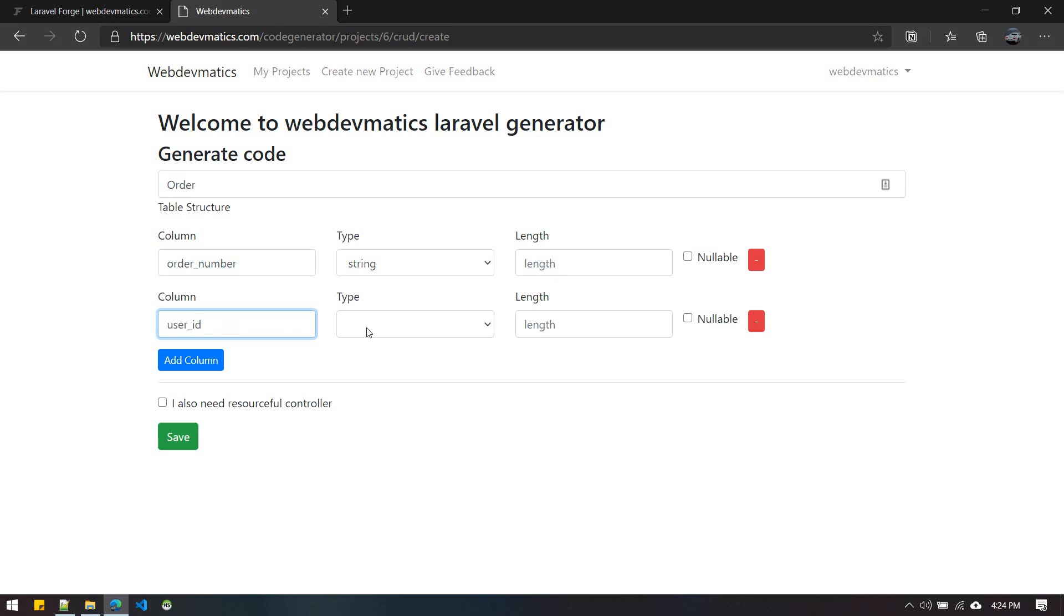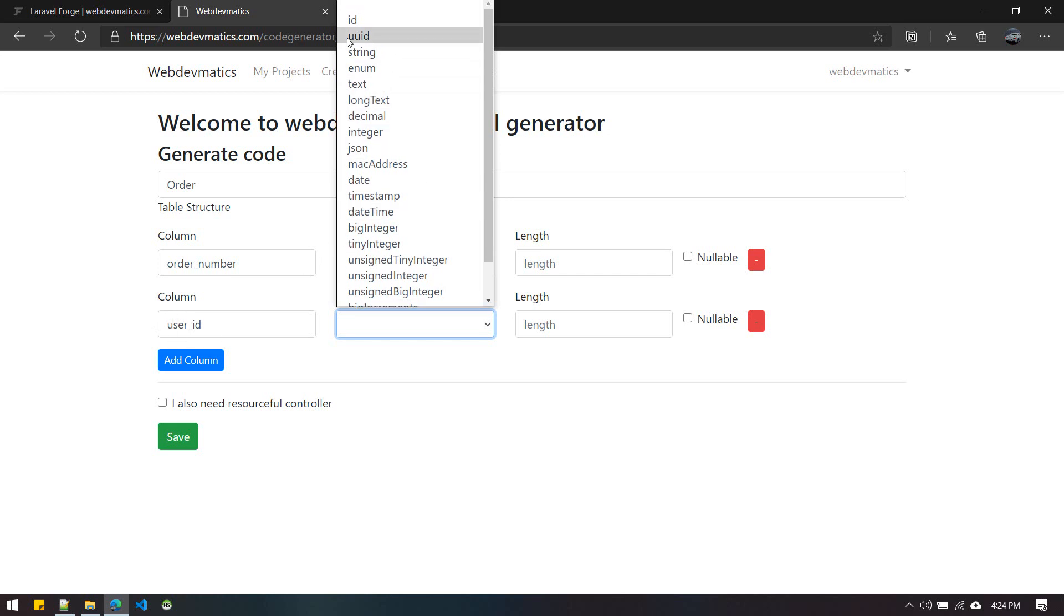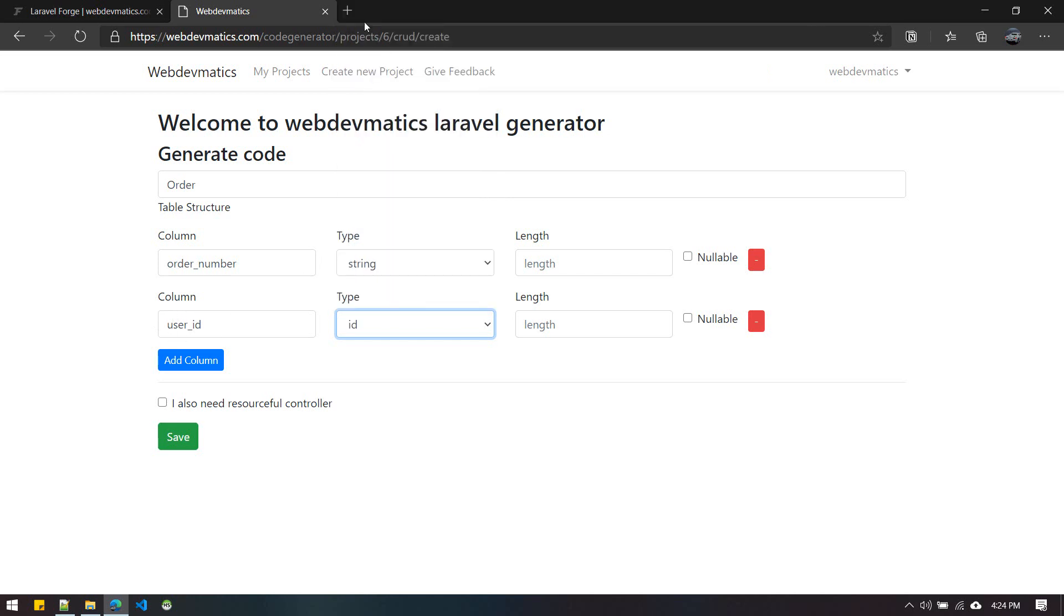Since this user_id column corresponds to the User model or user table, we have to give this ID, and now it will automatically create the belongs-to relationship between Order and User model. You can also choose nullable or delete it.